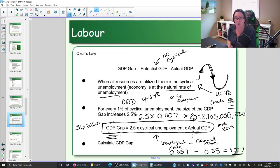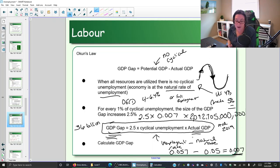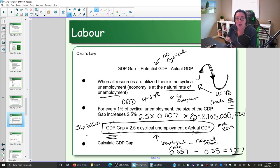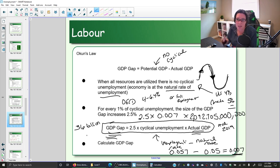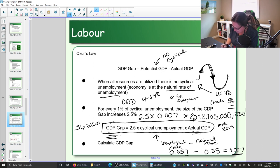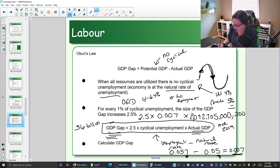Our GDP gap is 36 billion, and it's a recessionary gap — notice it's a positive number in our calculation. That means there's 36 billion dollars more worth of goods and services we could be producing if the unemployment rate weren't above the natural rate, if we didn't have this cyclical unemployment.